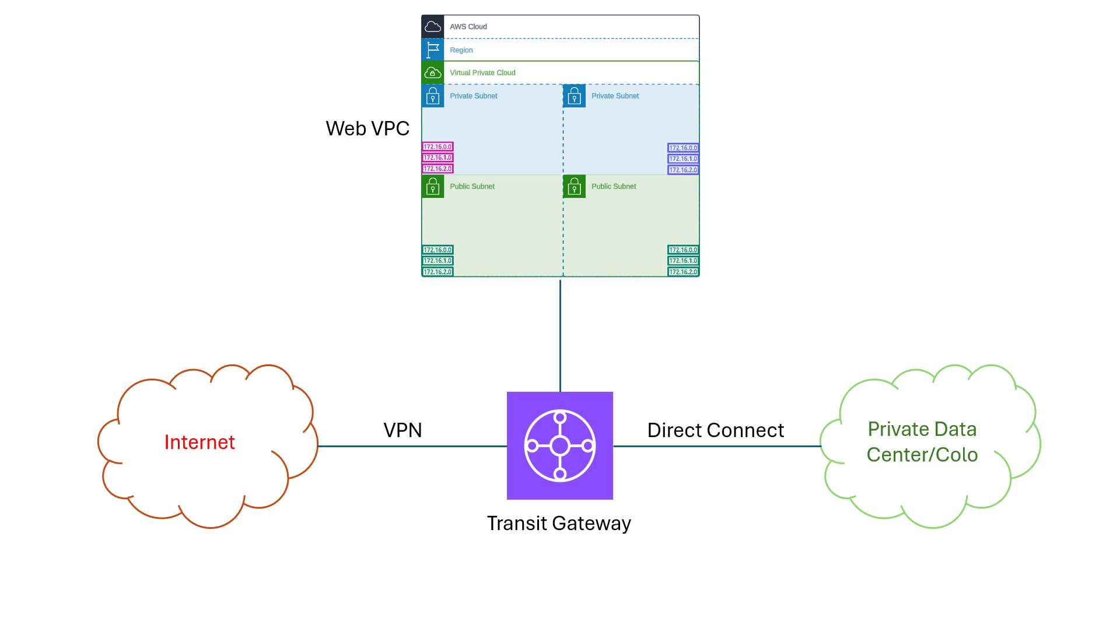Transit Gateway is the AWS answer to pretty much all things networking. You can think of it as an under-the-hood virtual machine that's running powerful router software and is kept resilient by AWS. You don't have to build a VM, upgrade it, or create one in each availability zone or anything like that.